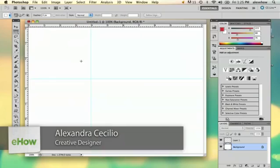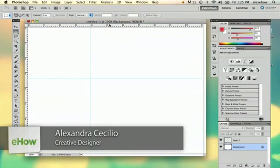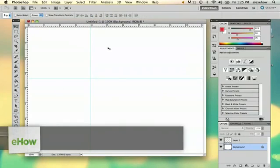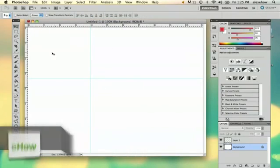Hi, my name is Alex and I'm going to show you how to remove margins in Photoshop. There's a couple different types of margins in Photoshop.